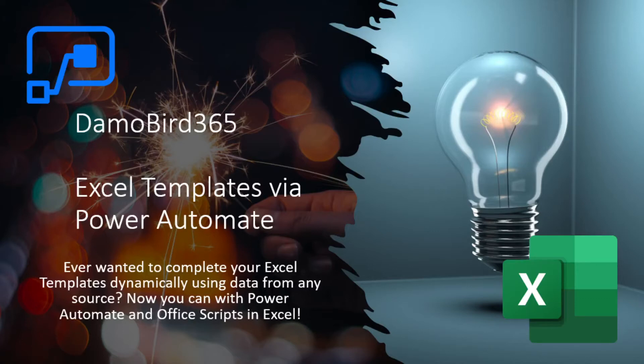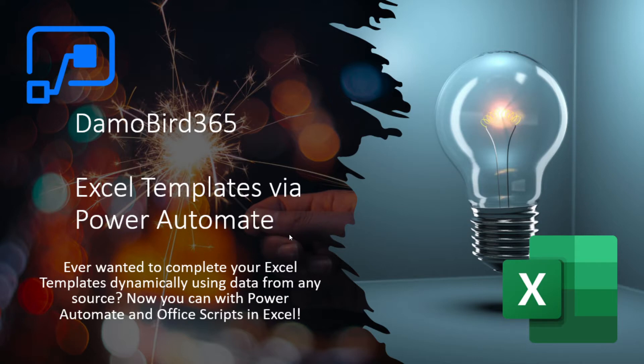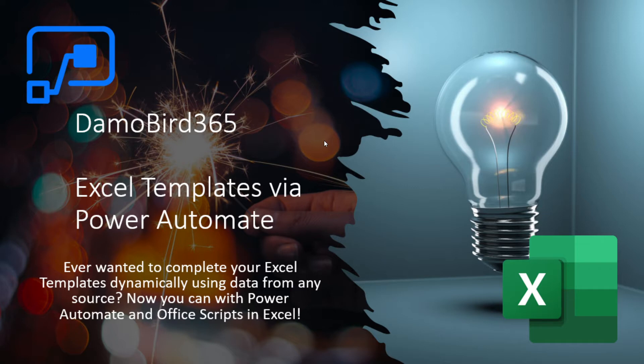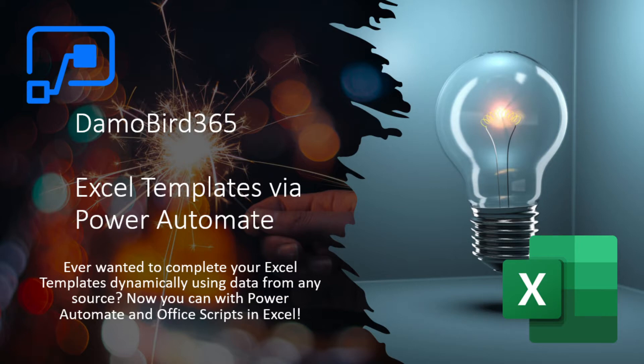Hi there everybody, it's Damian Bird. I'm back again. I've got a rather exciting proof of concept to share with you. I recently discovered Office scripts in Excel and realized that potentially this could allow you to complete an Excel template via Power Automate. So I've put together a little demonstration for you. I've written it up further in my blog for you to read about. So I'll just jump straight into my demonstration.